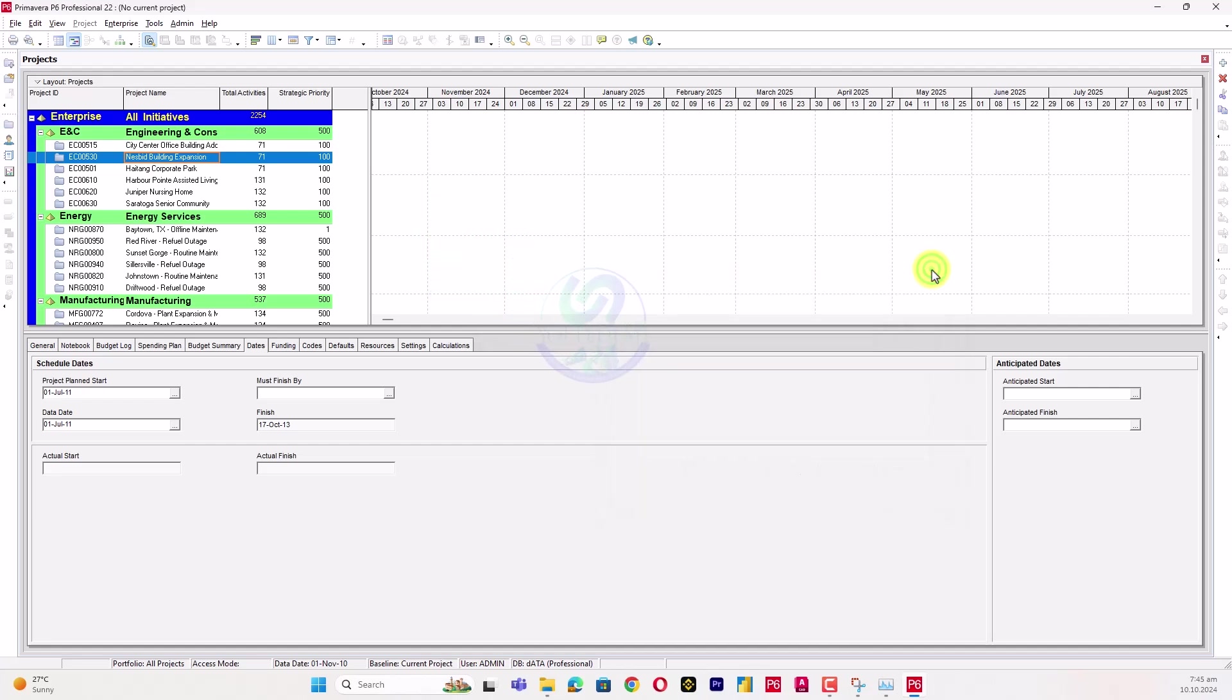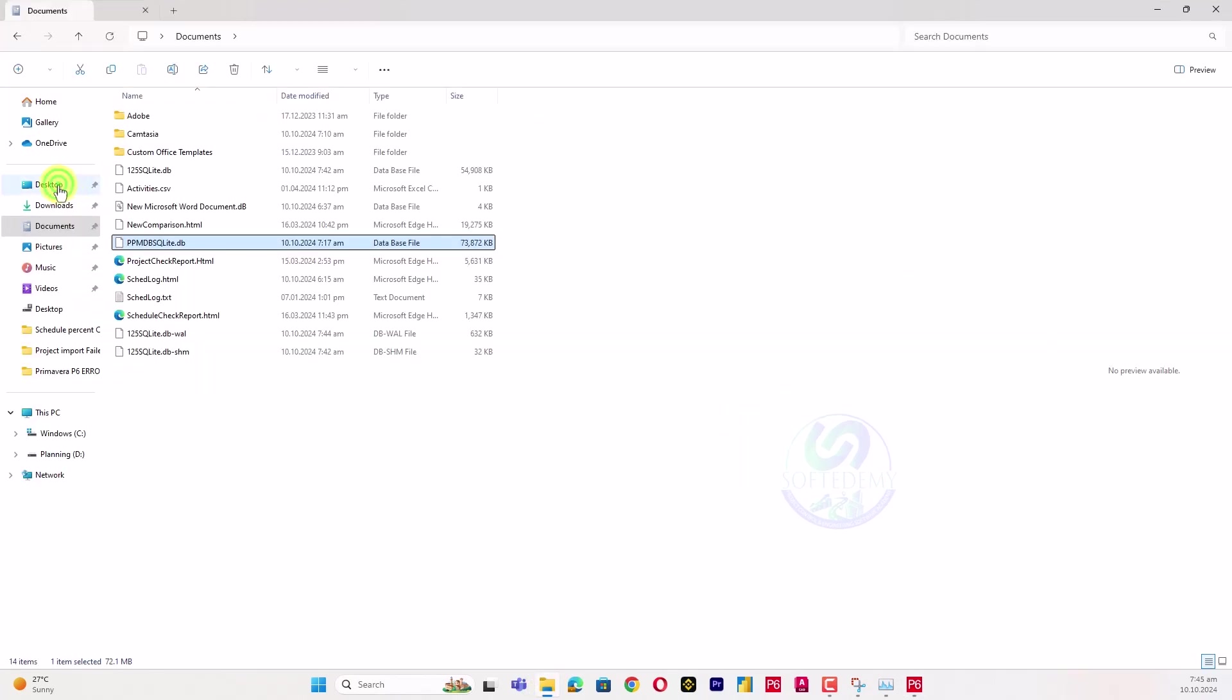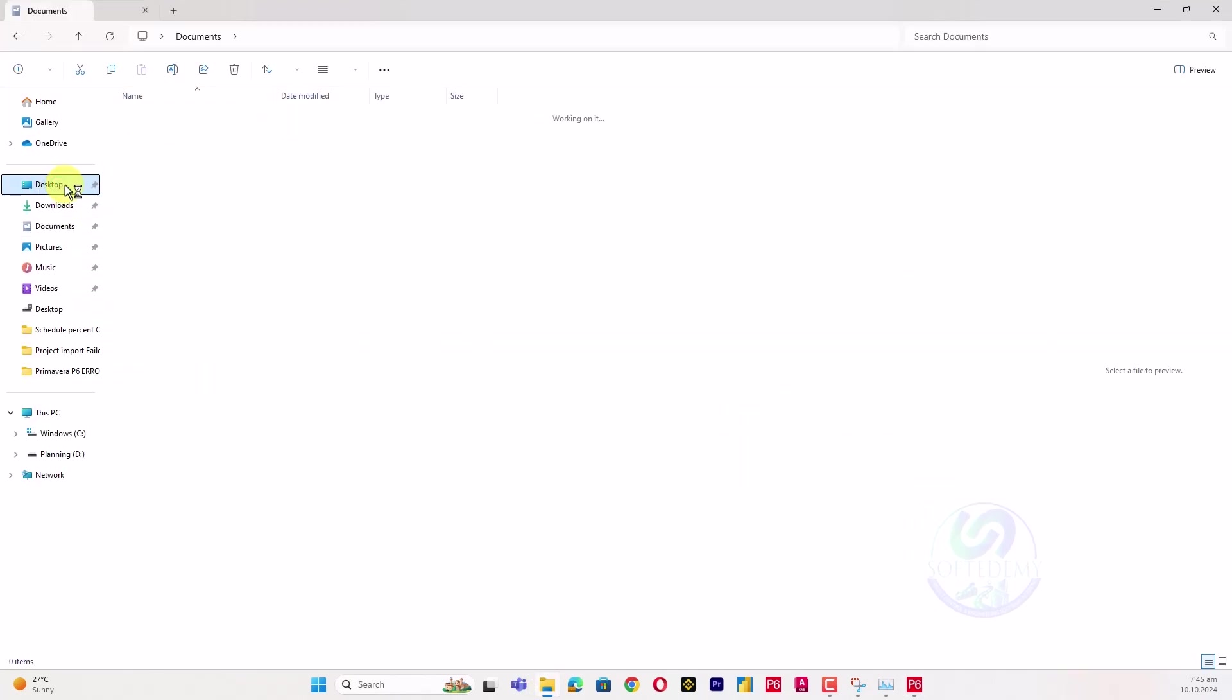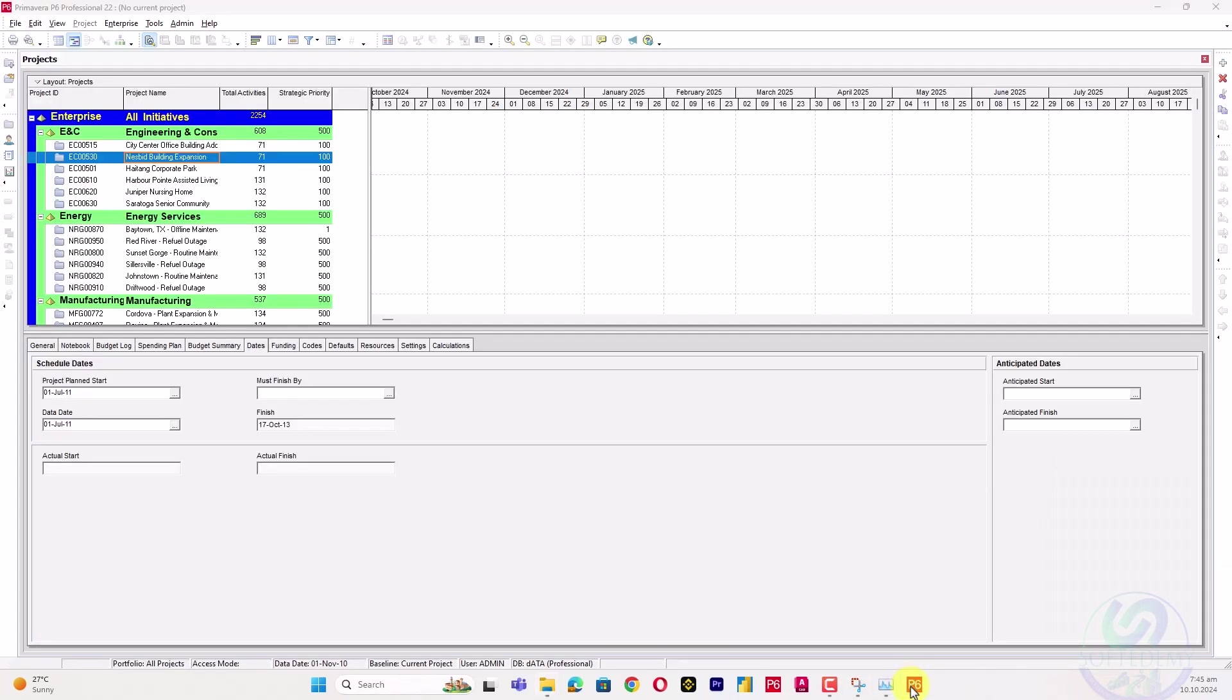So how to resolve this issue? I will go to the desktop and find the specific file. To find out which version you're using, just open your Primavera P6.